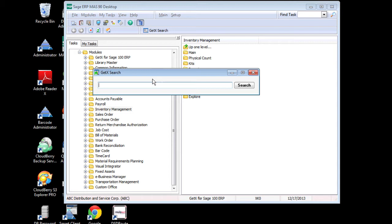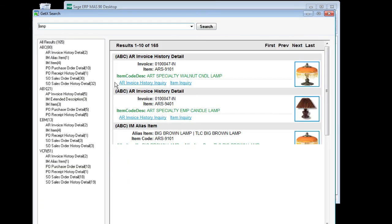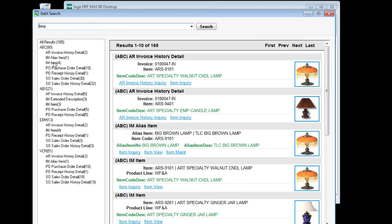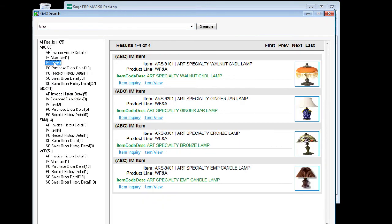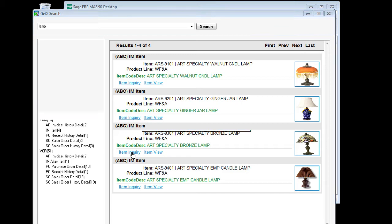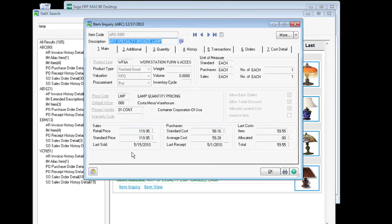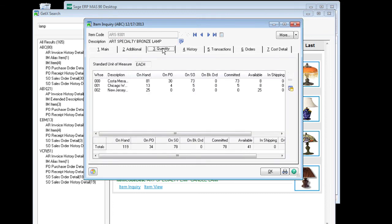In this case here I'm looking for a particular style of lamp, so I'm going to type in the word lamp, do my search, and I'm going to narrow this down to my table of all the lamps. I'm quickly and easily able to identify an art specialty bronze lamp and go directly into that from my GetX lookup and provide my customer or other person with the information that they're looking for.